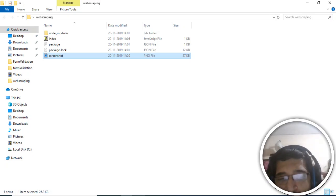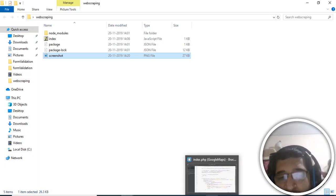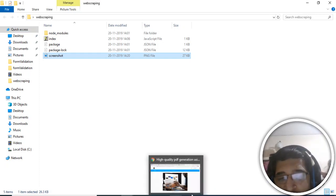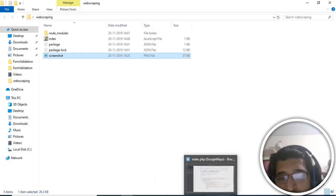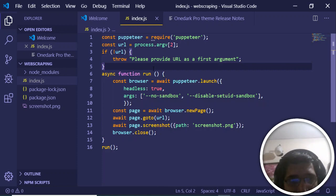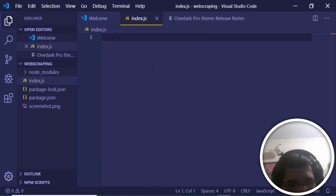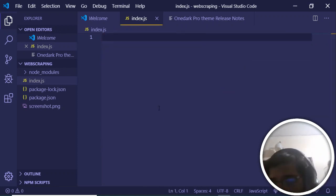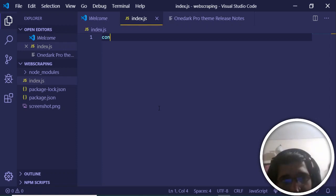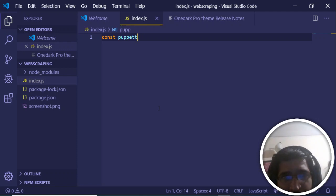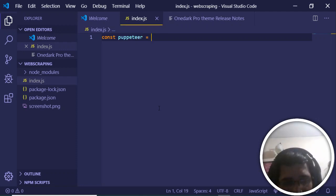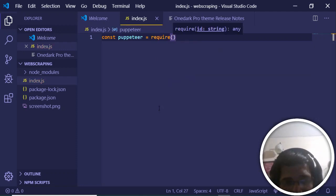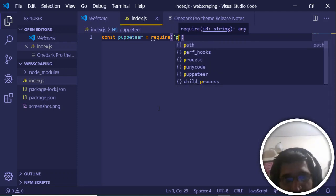The term 'headless' here means that we are controlling the browser through the script we write inside Node.js. Let me write the script from scratch — I'll delete all the code and save. First of all, I just need to import Puppeteer, so I'll declare a new variable 'puppeteer' and require it.